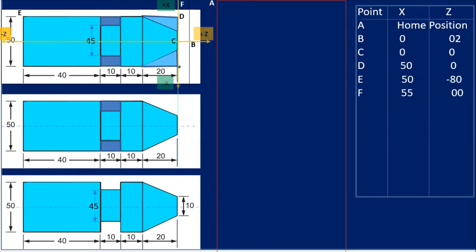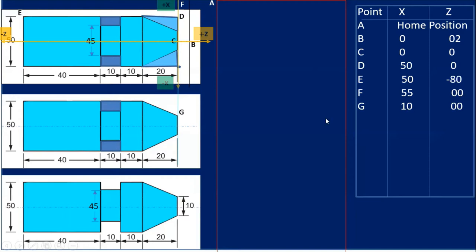After that, for safety I bring the tool back to position F. At that time I put a diameter greater than 50 — I put 55 — and Z=0, so the tool will be at that position. Next, I bring the tool to position G. The diameter at G is 10, so X=10, and Z=0 as the tool will be on this face.